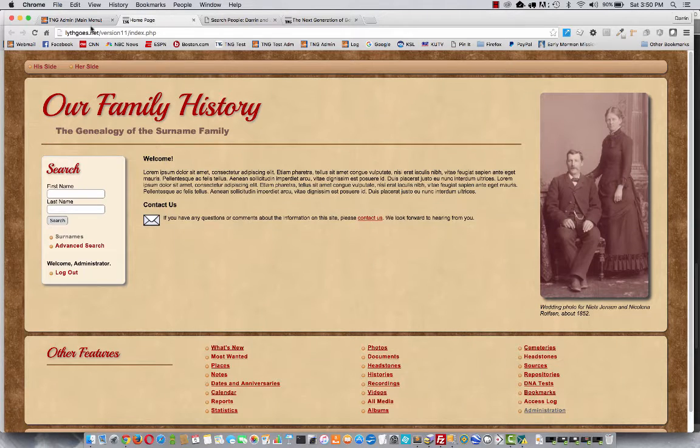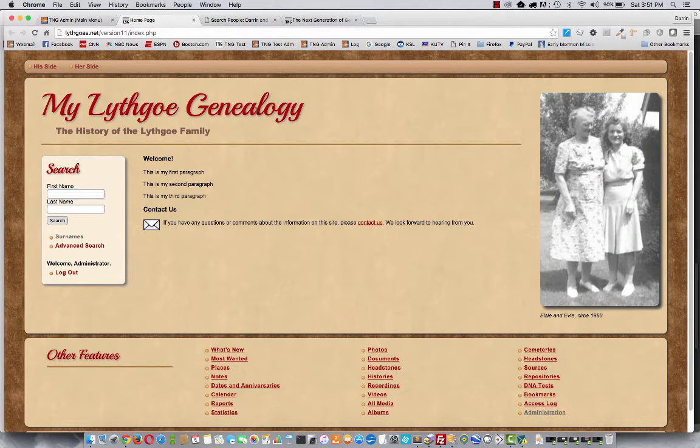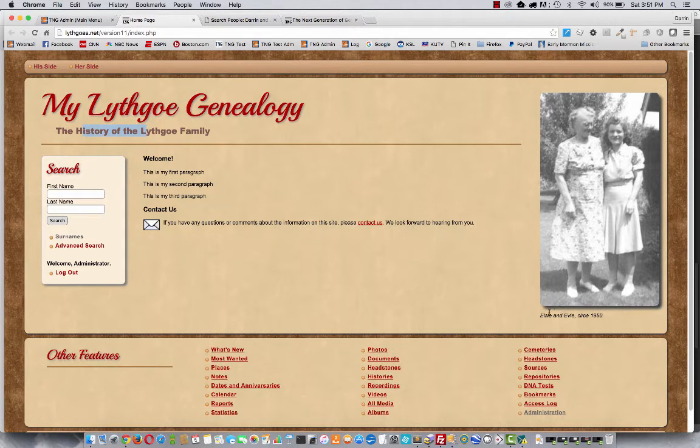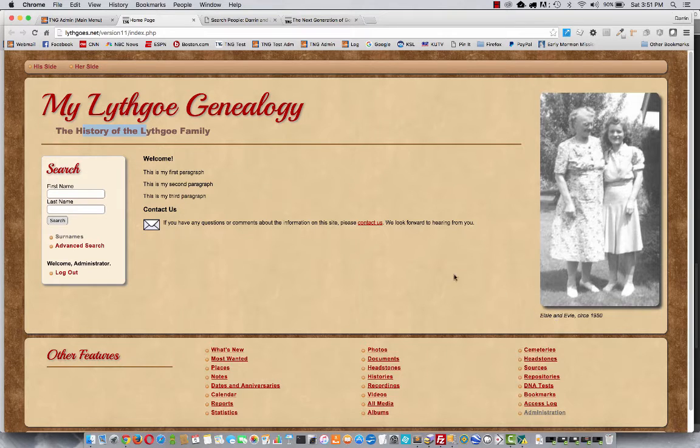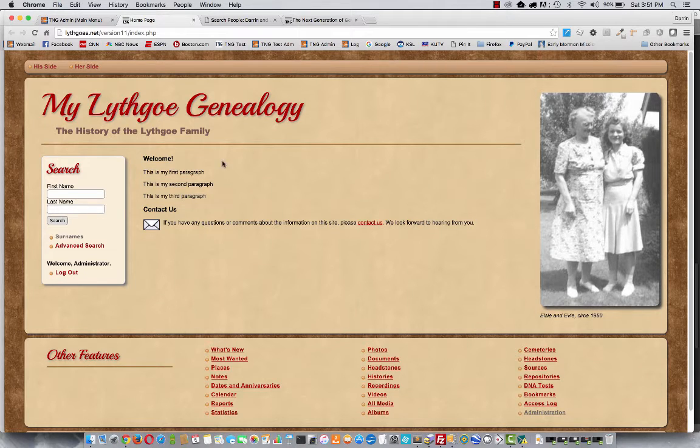So over here I'm going to refresh the homepage. Aha! See the new heading, the new subheading, the new image on the right, and the new caption under the photo. Also here are my three paragraphs. So excellent. Let's go back.